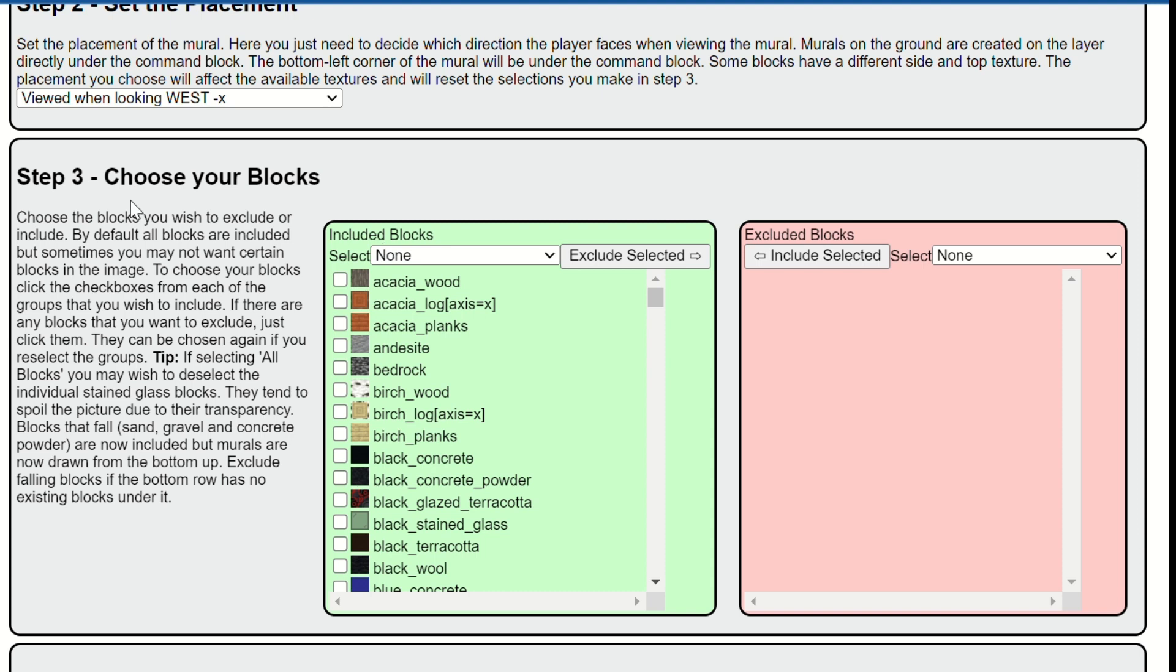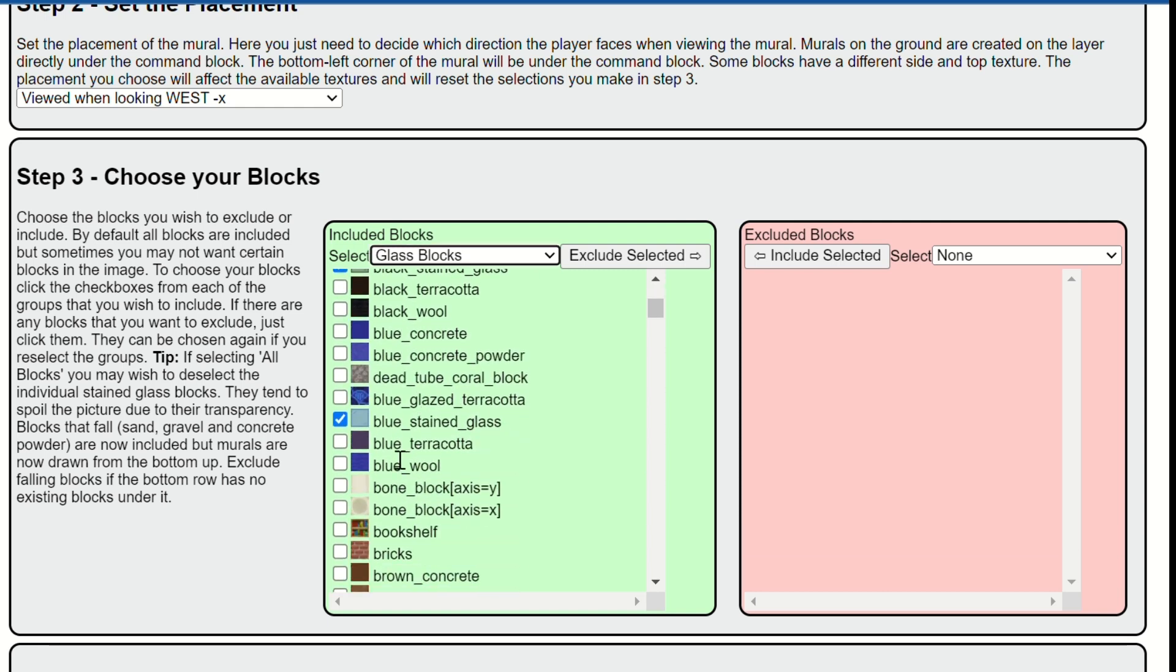And then we also want to click right here where it says step three. You want to go to include blocks and press glass blocks right here.